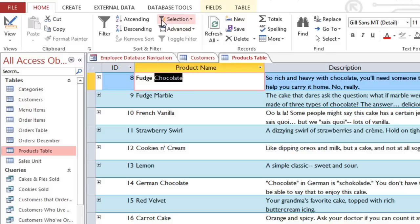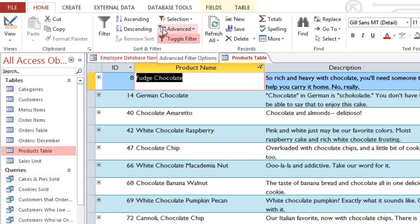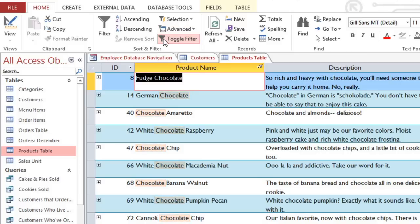And then in the Home tab, click Selection. And you'll have several different options. And I'm going to select Contains Chocolate. And now you can see that all of these contain the word chocolate somewhere in the product name. And just like before, you can click Toggle Filter to turn it off.